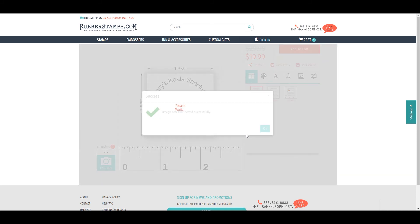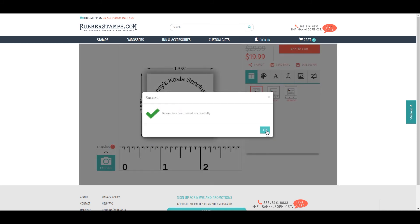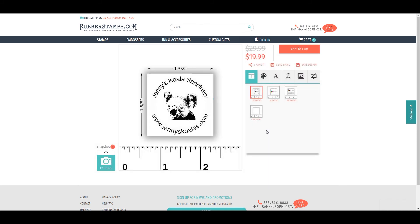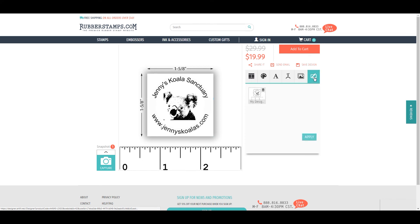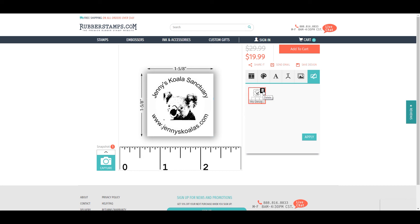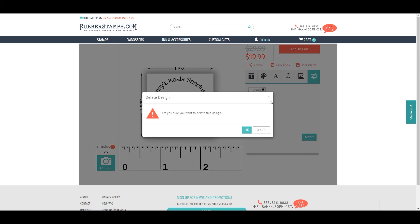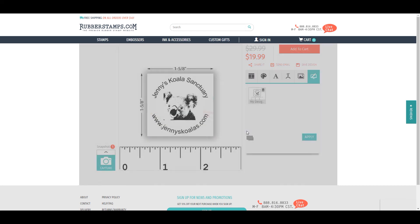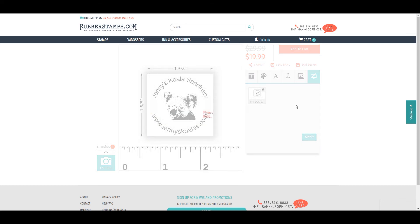A new section will appear featuring a computer and paintbrush icon. Here is where you'll find all your saved designs. If you want to delete a design, simply click the trash can in the upper right corner of the design.